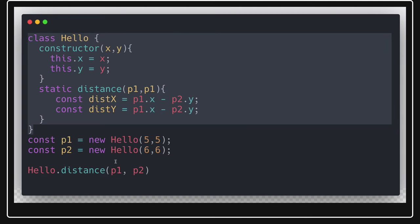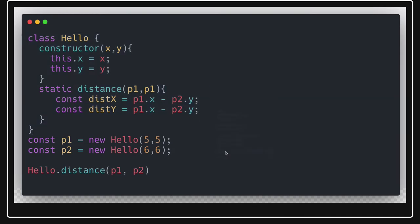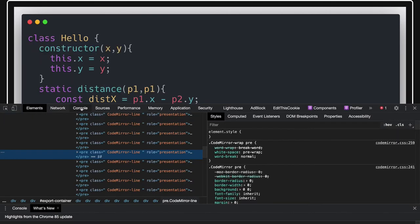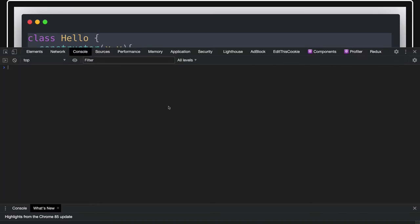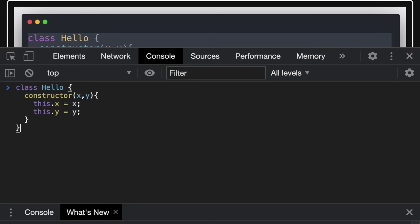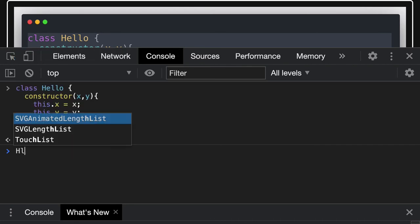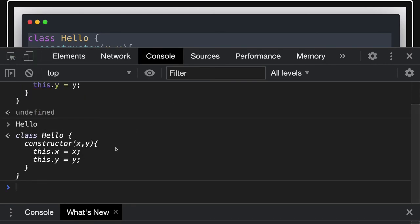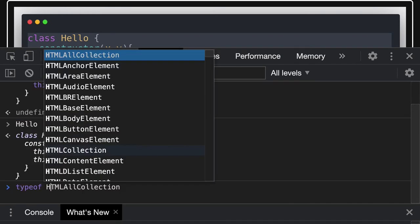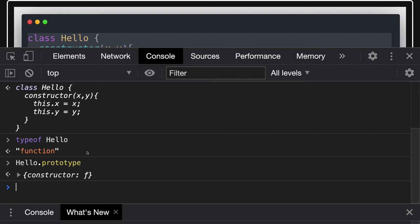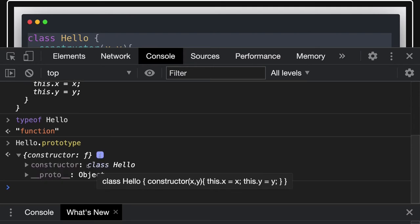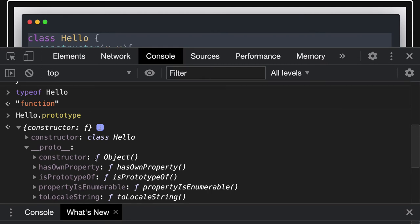Now let's inspect what a class actually is. If you check typeof Hello in the console, it returns 'function'. And Hello.prototype points to the constructor — not a class constructor in a different sense, but the function's prototype. The prototype's constructor points to the class Hello. The __proto__ of the prototype points to the capital-O Object.